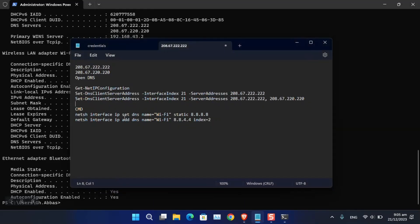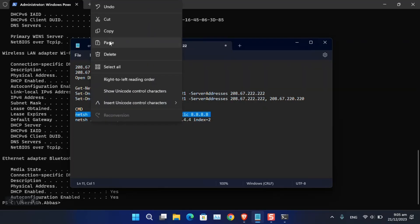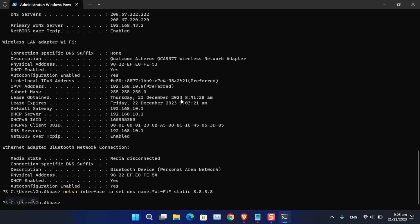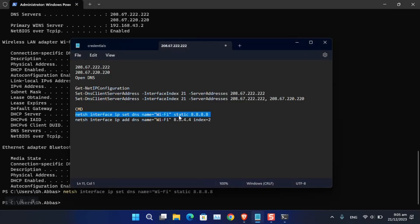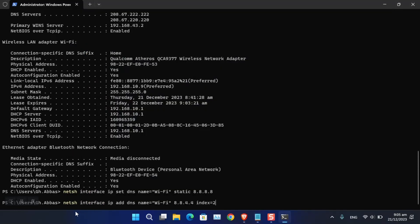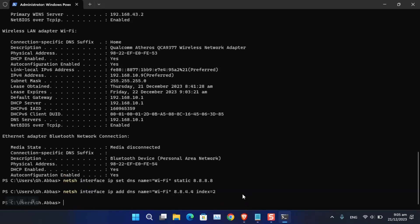To change it, use the following command — I'll provide it in the description: 'netsh interface ip set dns name Wi-Fi static 8.8.8.8'. Press Enter. For the alternate DNS, use: 'netsh interface ip add dns name Wi-Fi 8.8.4.4 index=2'. Press Enter and the changes will be applied.